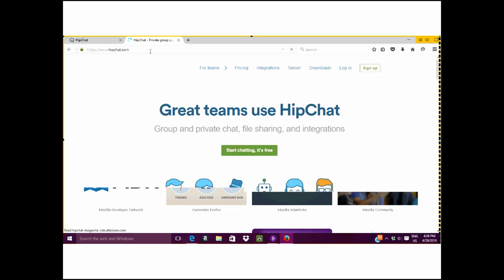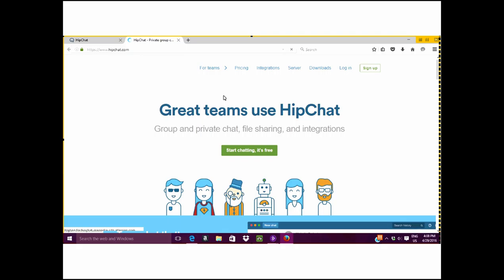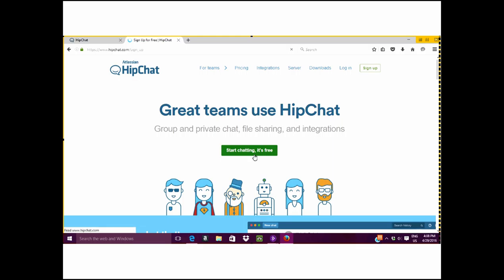When you arrive at HipChat's homepage, you will see a green button that says start chatting. It's free. You will click on this button to get started.